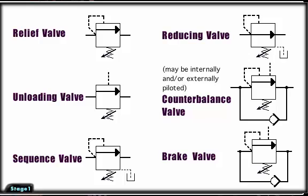By symbol, these valves closely resemble one another. Often, only their location in the hydraulic circuit will designate what type of pressure valve they are.